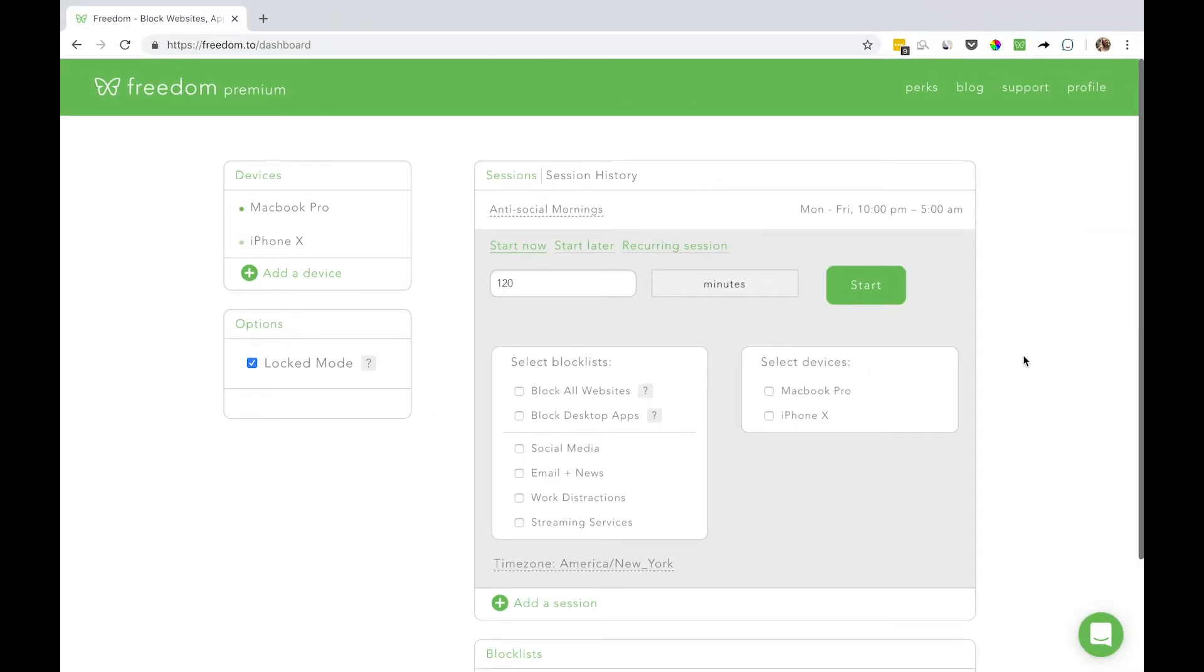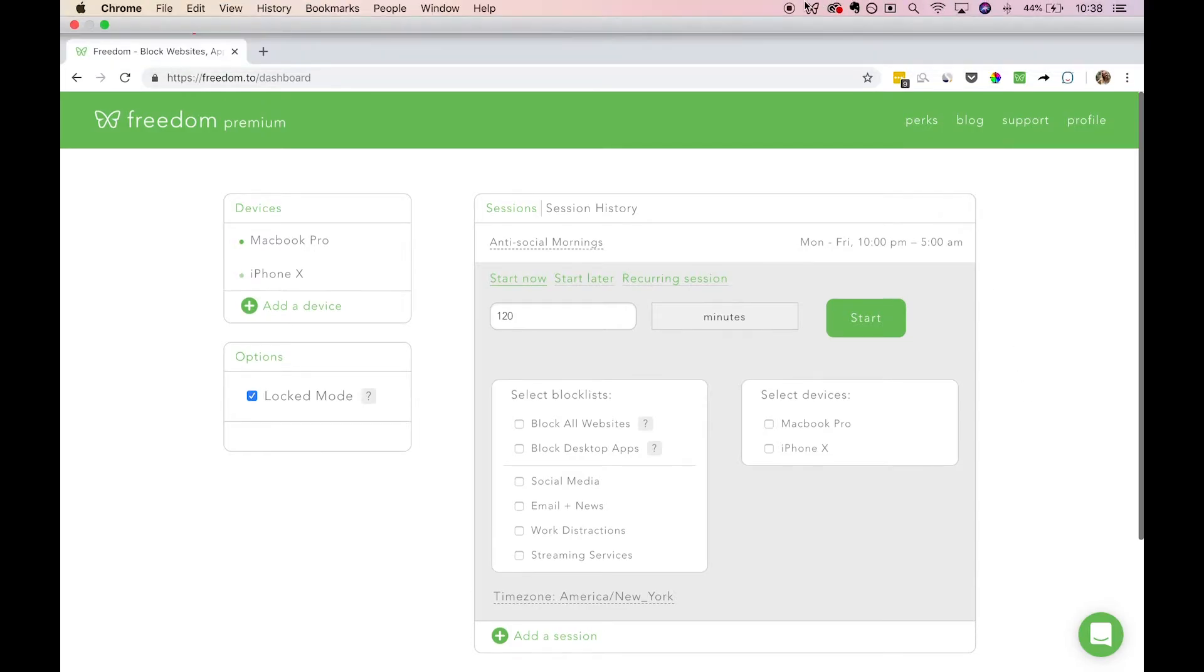However, by default, you will still be able to quit Freedom on your computer during a session if needed by logging out of your app on your computer.